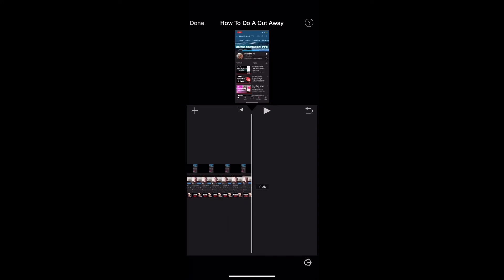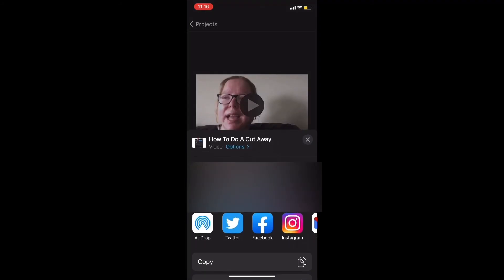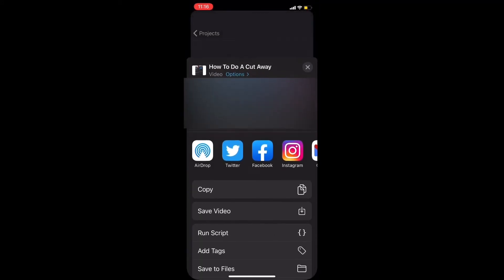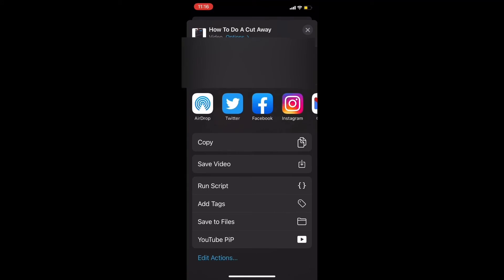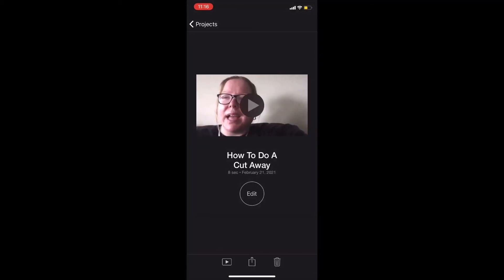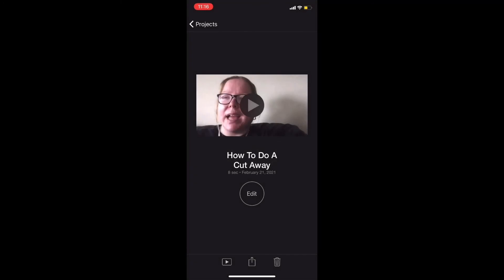Once you're satisfied, tap on Done to go back to the main project page. There, you'll find three icons at the bottom. Tap the export icon — the one in the middle — swipe down, and tap on Save Video. Since this is a short clip, the export won't take long. Once it's completed successfully, tap on OK. You can find the exported clip inside your camera roll.